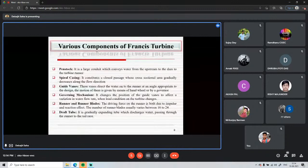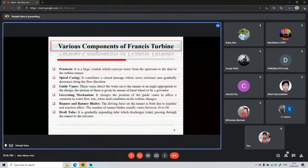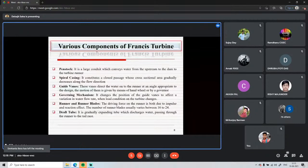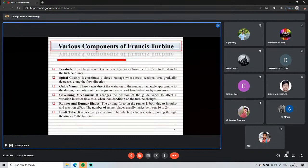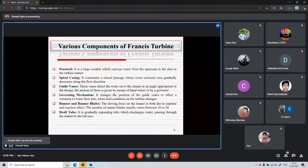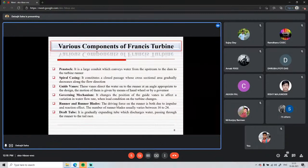To recover that kinetic energy, scientists proposed connecting a diffusing section — the draft tube — at the runner exit. In a diffusing section, the area gradually increases, so kinetic energy converts to pressure energy. The water's kinetic energy at the runner outlet is thus converted to useful pressure energy. When the water reaches the tail race, it carries a higher pressure energy that can be used for further purposes.